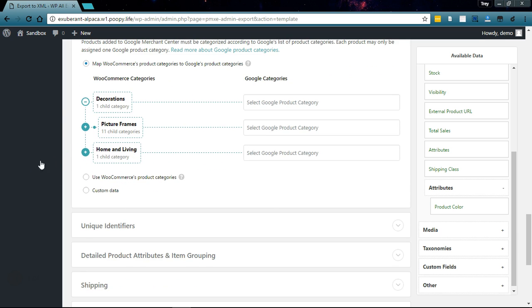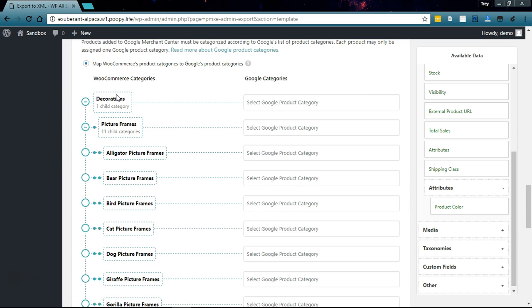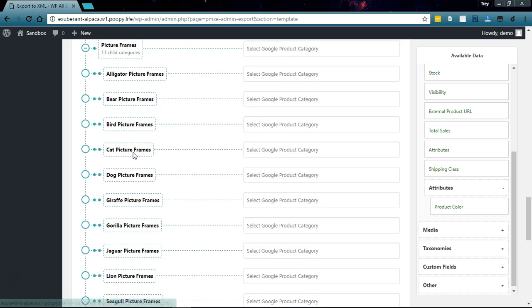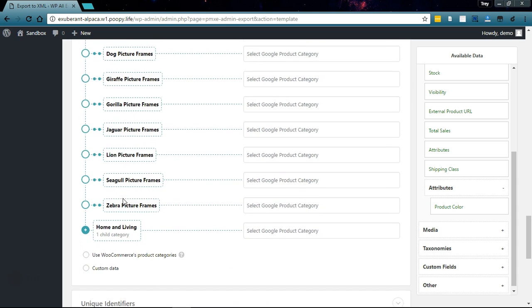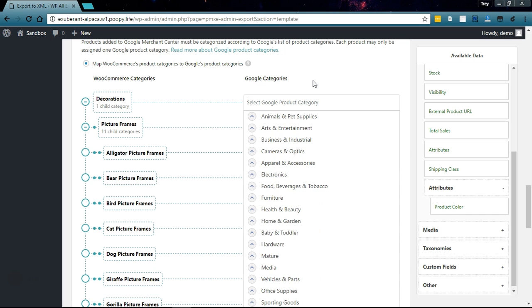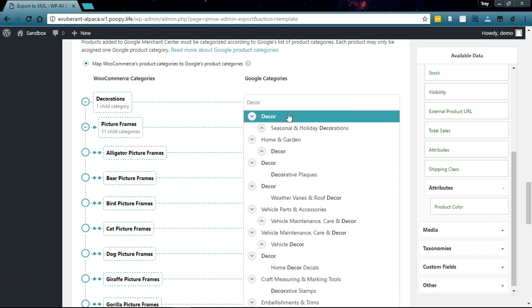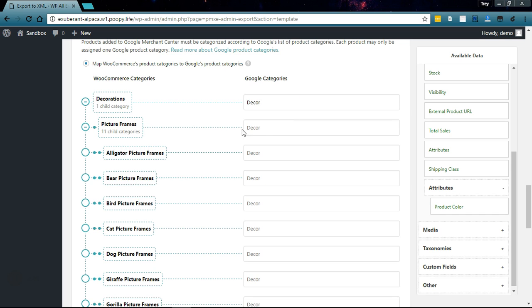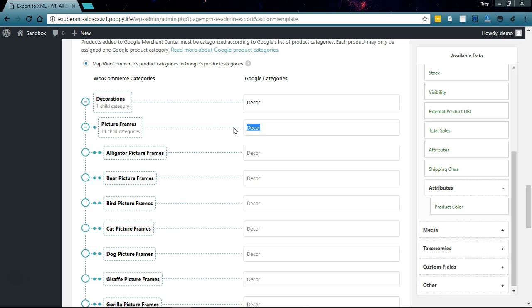I have decorations, picture frames, and then I have all kinds of different animal picture frames for my products, so let's start mapping them here. For decorations we'll type in decor, and for picture frames we'll type in picture frames under decor.